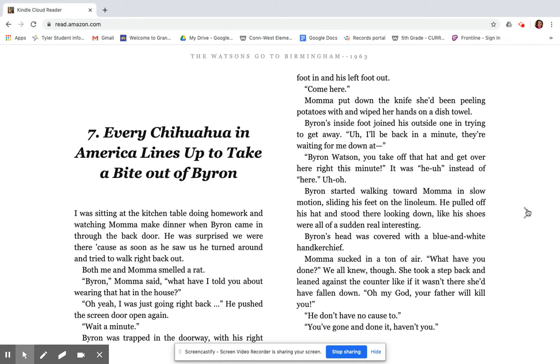I think we'll go ahead and jump into Chapter 7 today, too. So I'm going to continue reading. Chapter 7. Every Chihuahua in America lines up to take a bite out of Byron. I was sitting at the kitchen table doing homework and watching Mama make dinner when Byron came in through the back door.